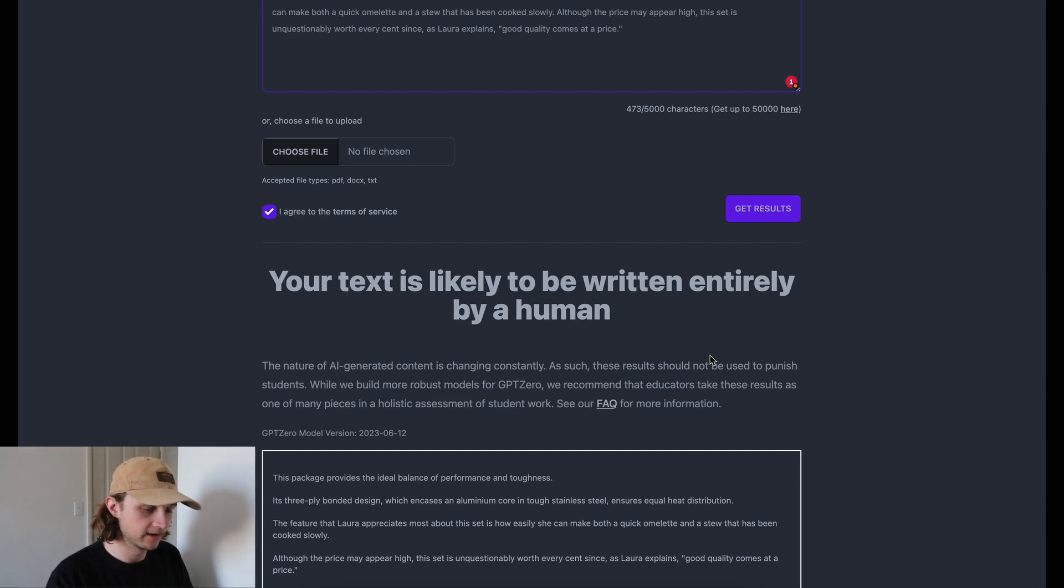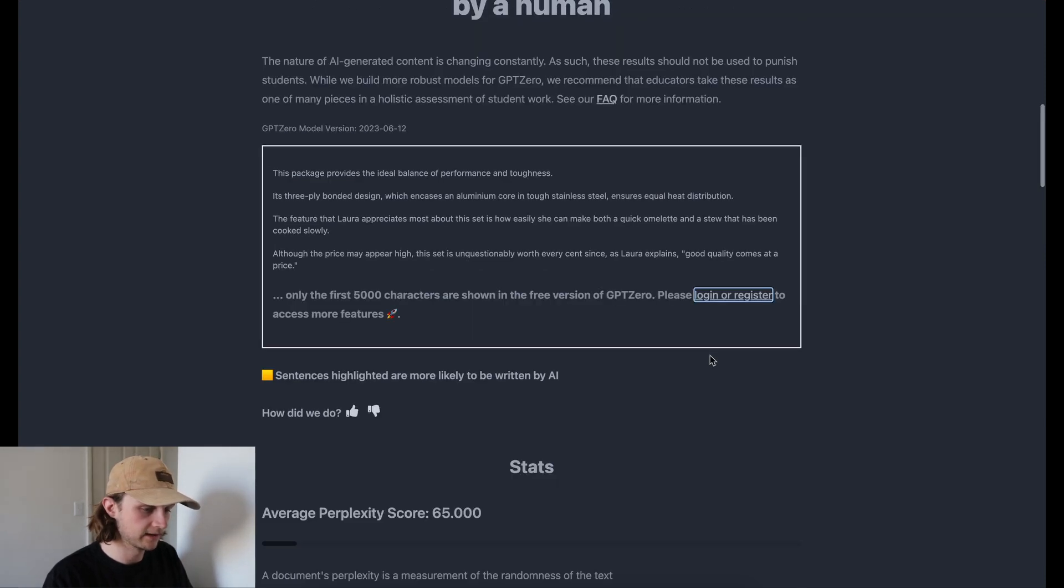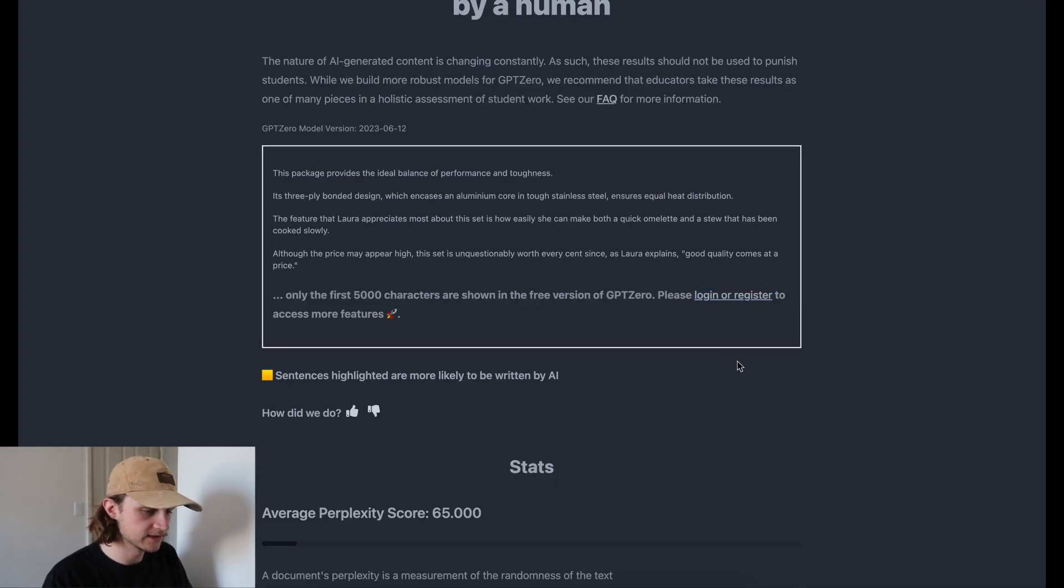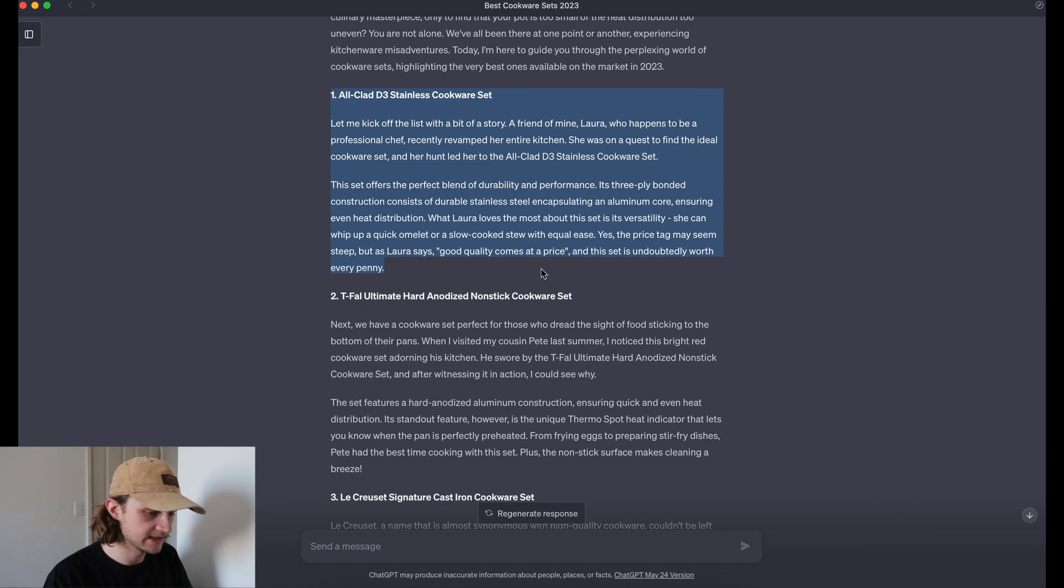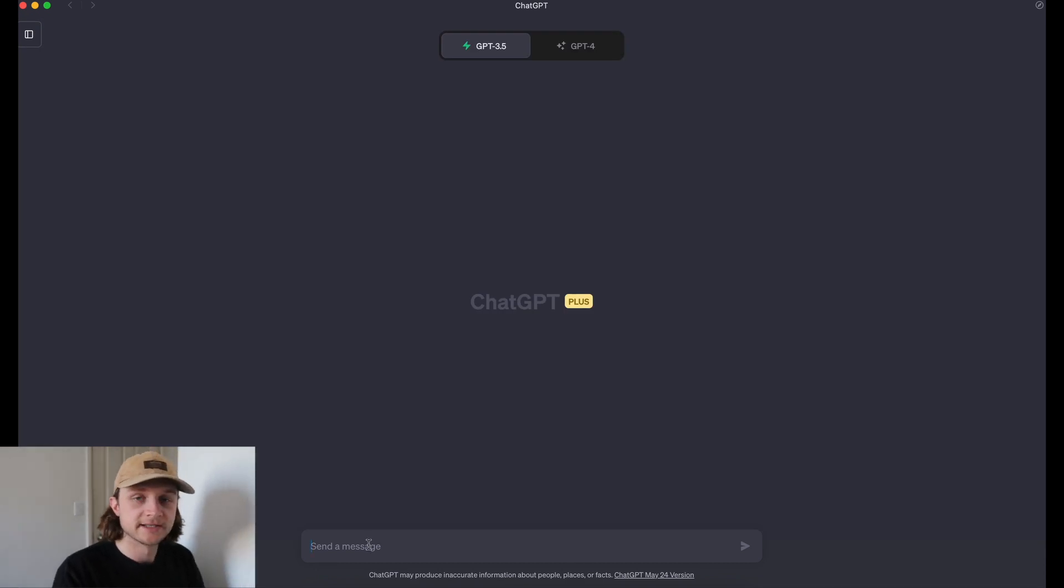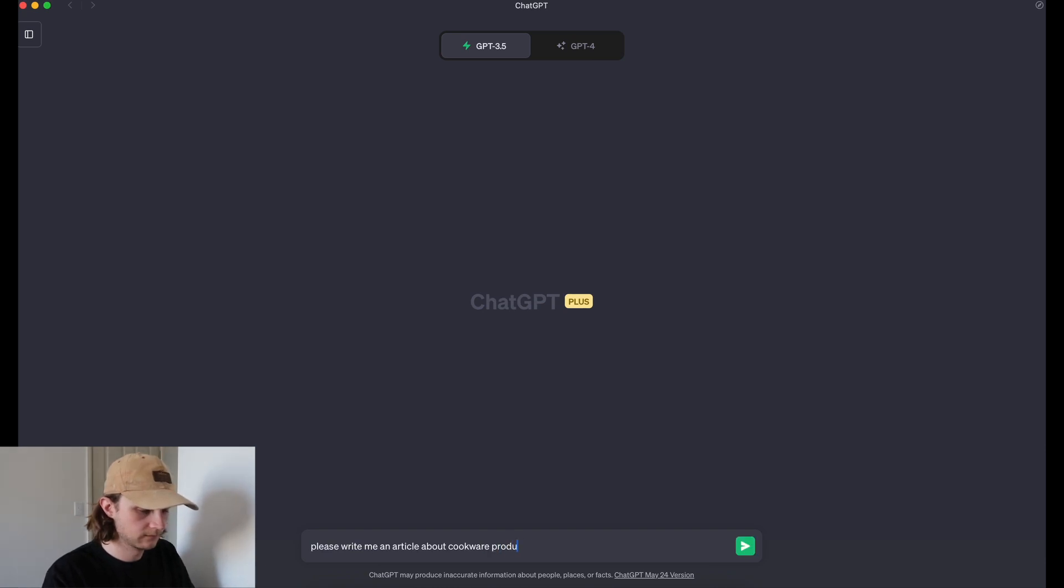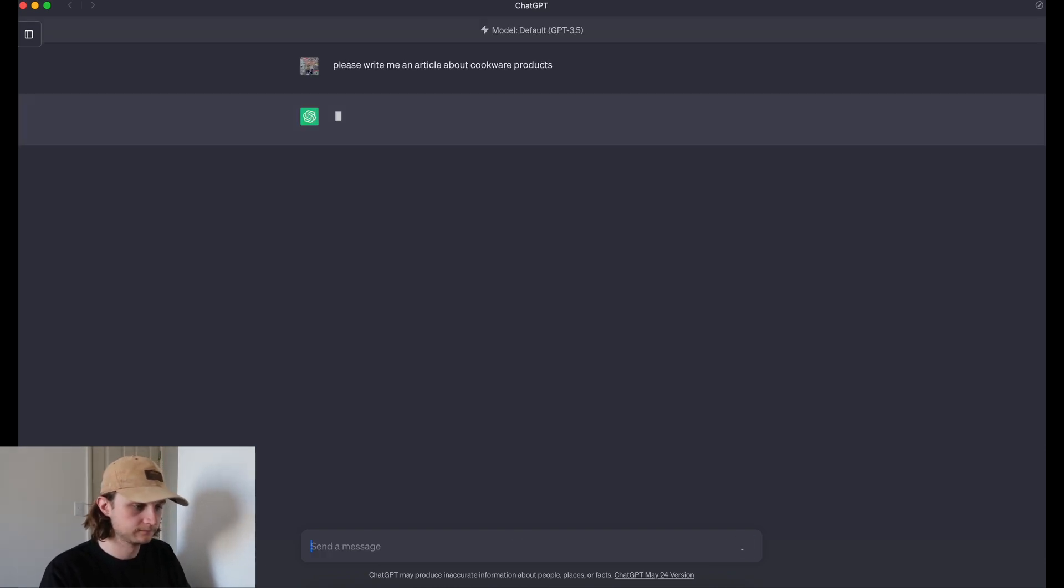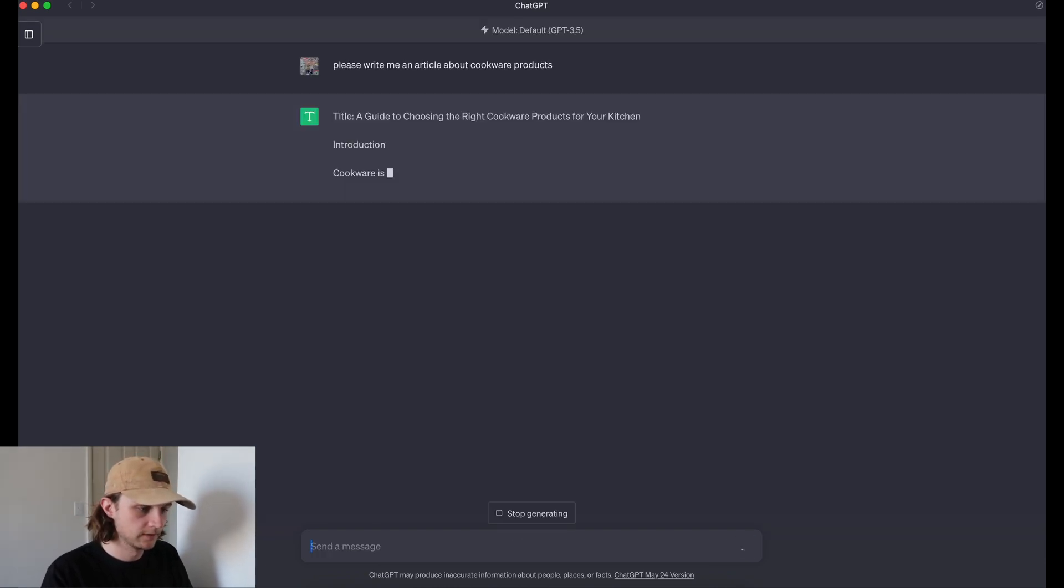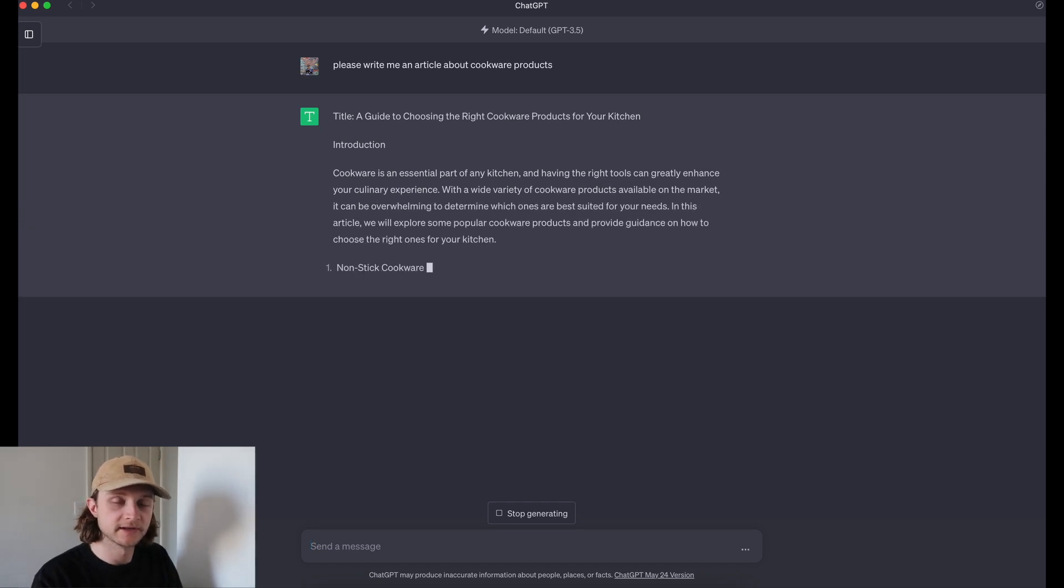And the last test we're going to perform is with just standard GPT-3. So we will head back over to chat GPT. And once again, we're just going to ask it to write us an article about cookware products. And again, I'll cut to when this is finished writing.